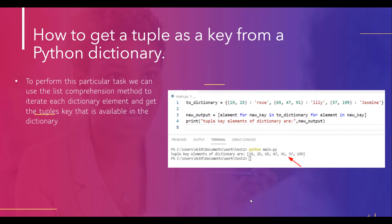Now let us see how to get a tuple as a key from a Python dictionary. To perform this task we can use the list comprehension method to iterate each dictionary element and get the tuple keys available in the dictionary. To access the tuple elements from the dictionary and contain them in a list, we initialize a dictionary and pass the tuple key-value as an argument, then use Python list comprehension to retrieve all tuple keys.